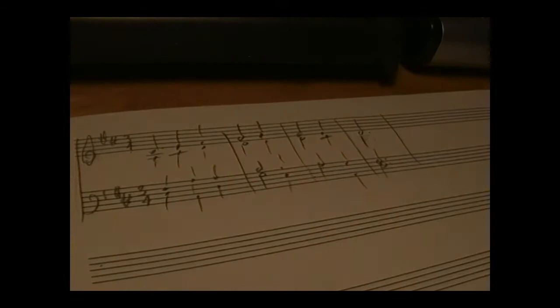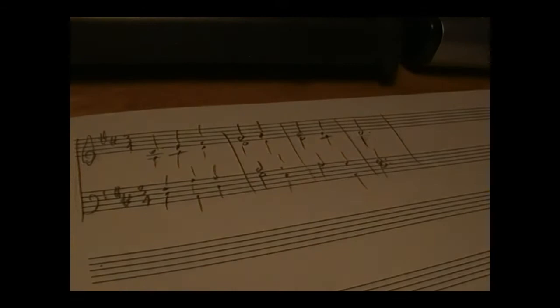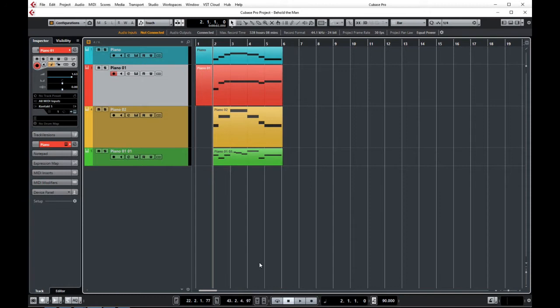Once the four-part setting is done, I play in each part on a different MIDI track, and then we can play this back all together.